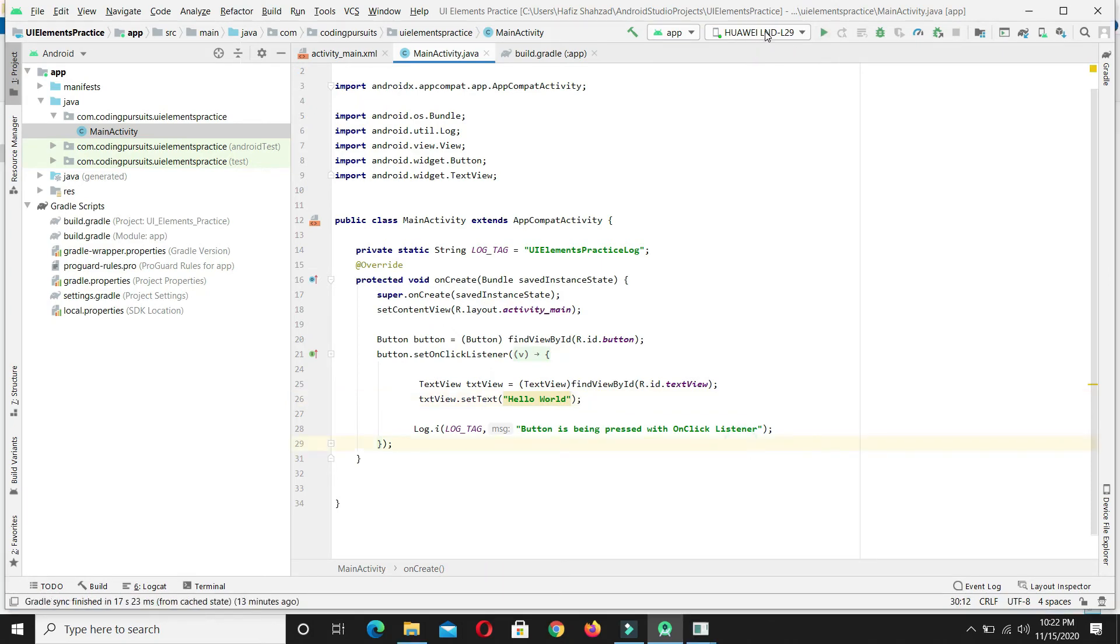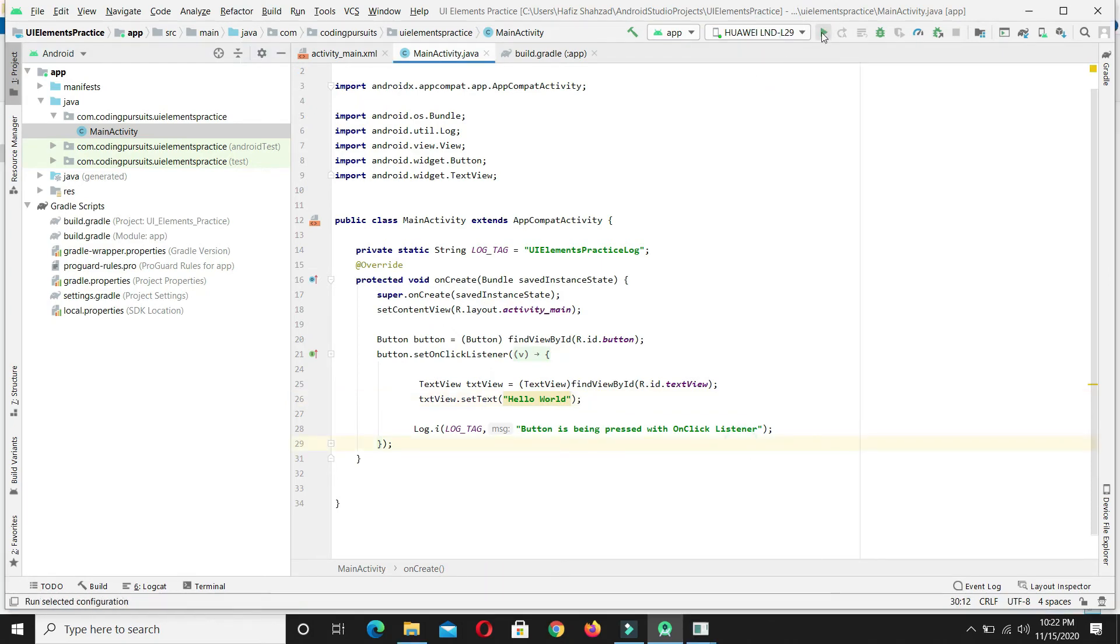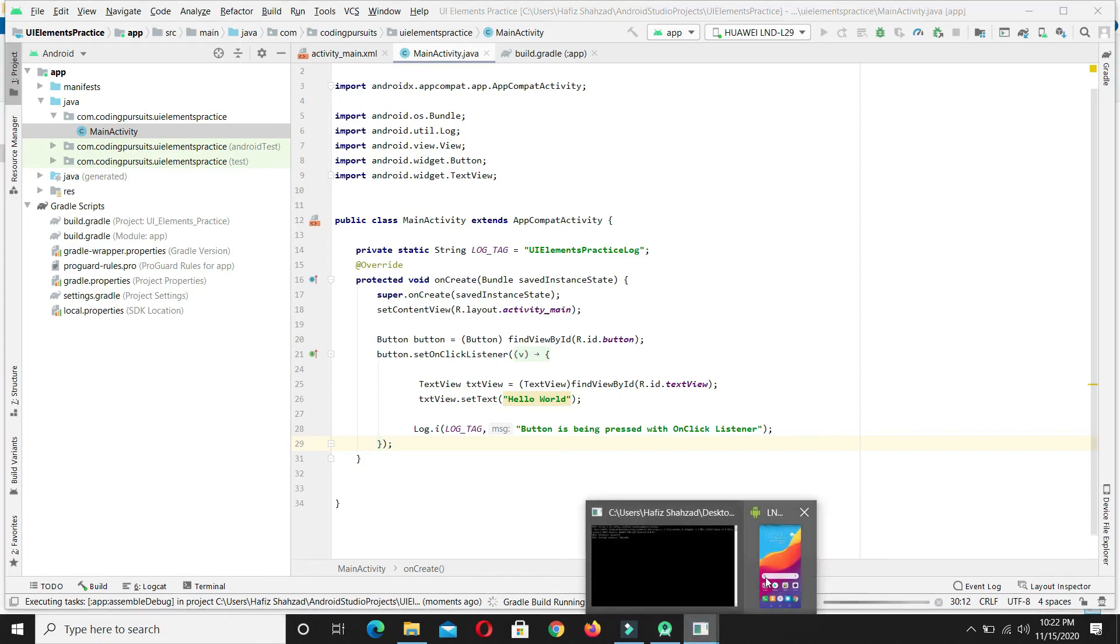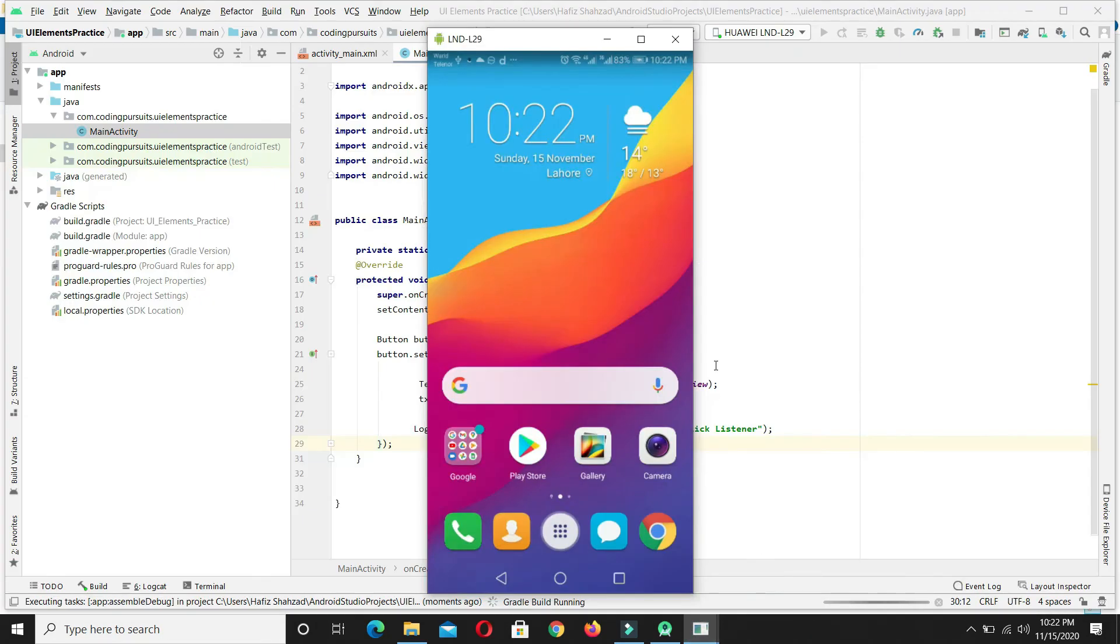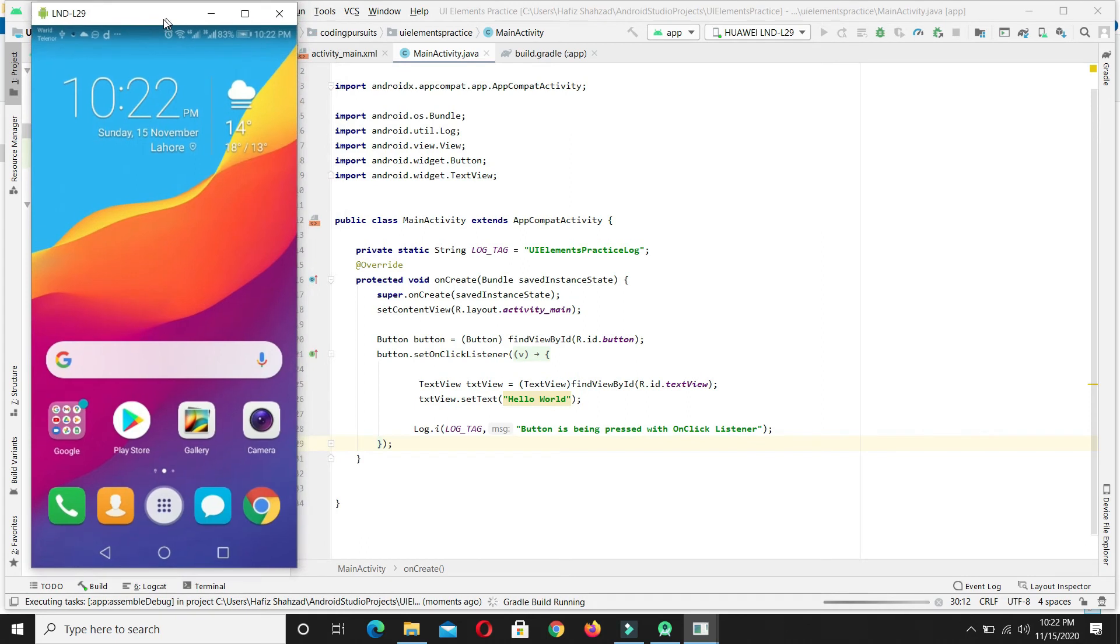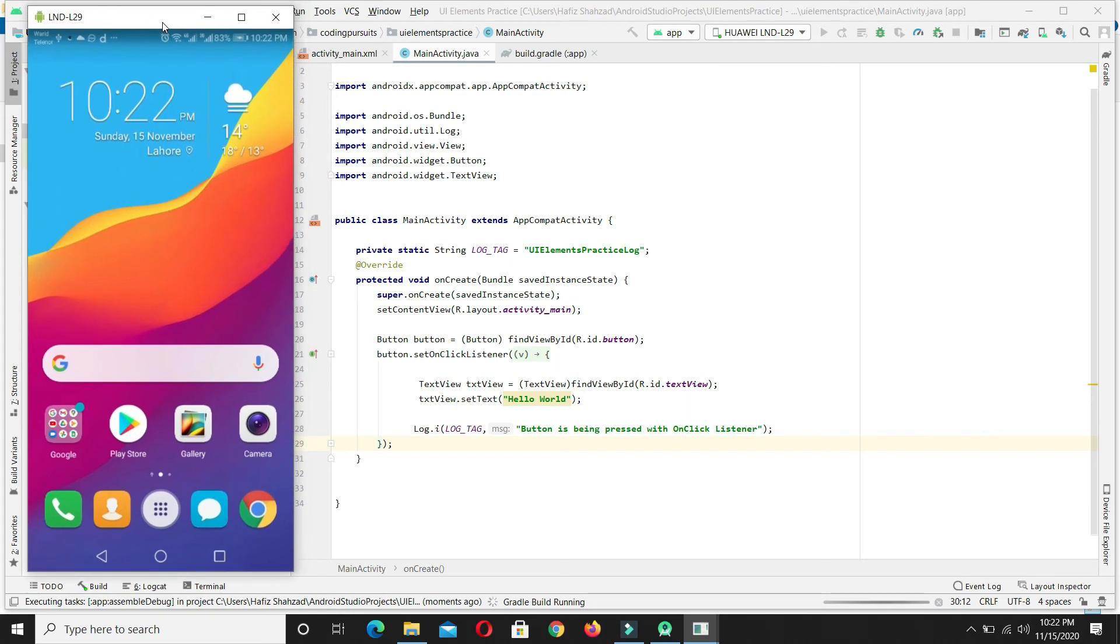Now let's select the device and simply run the app. Let's wait a while until the project is built and flashed into the real device phone.